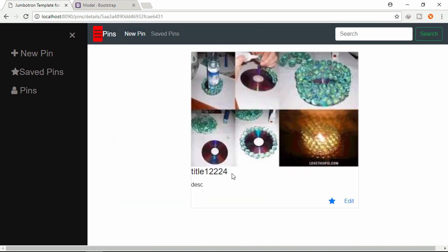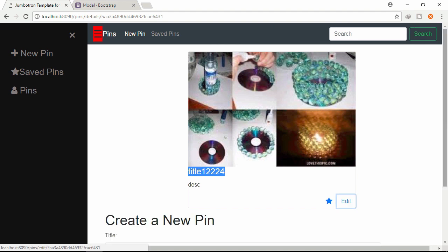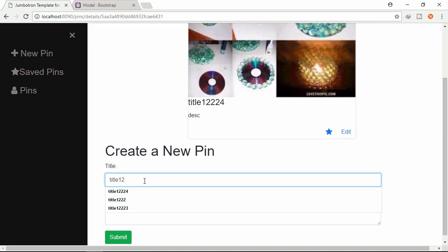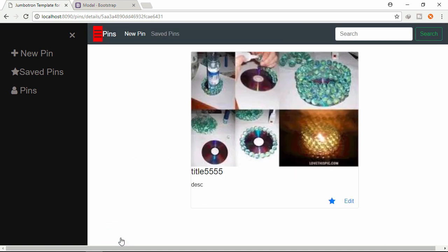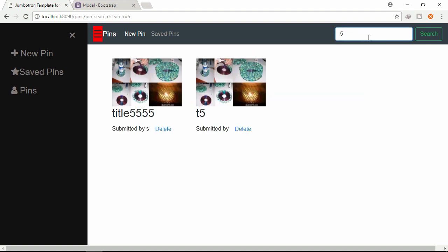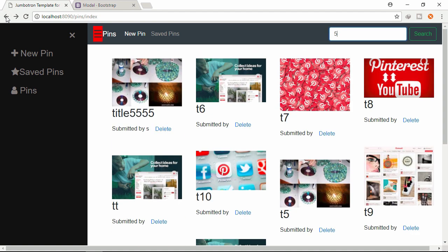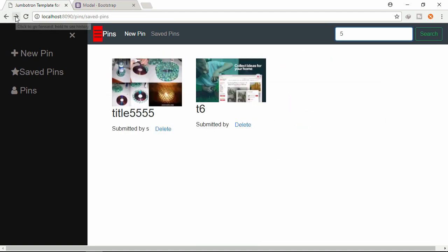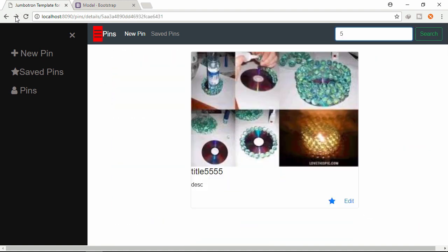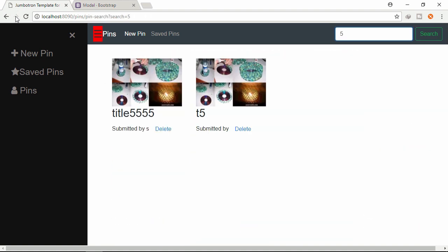Let's delete. Let's edit this pin. So edited. Let's search this pin list. Type 5 - the title contents with 5 are already displayed. Let's click the backward and forward button. So everything is working as expected.